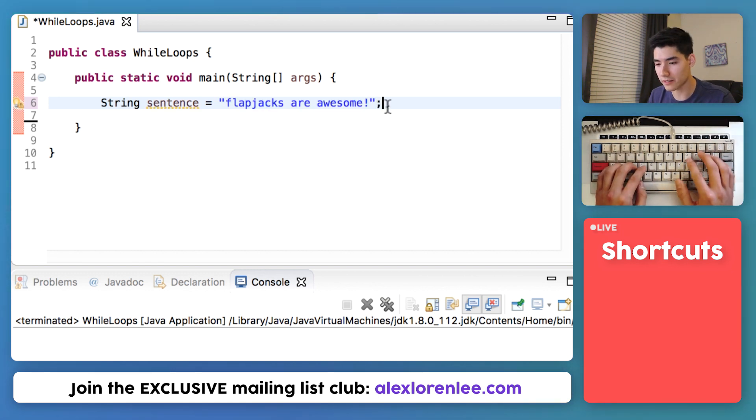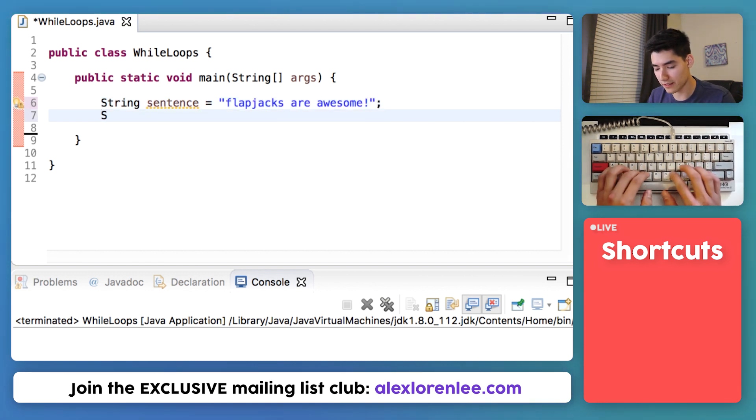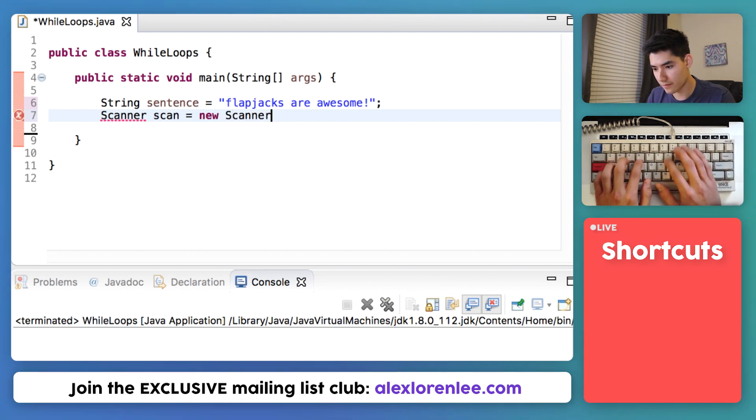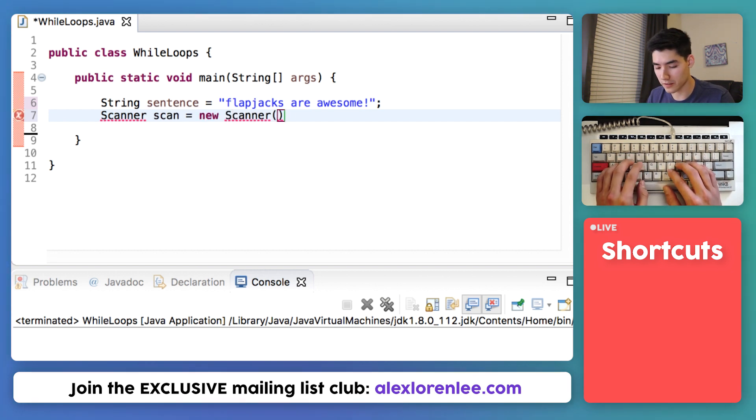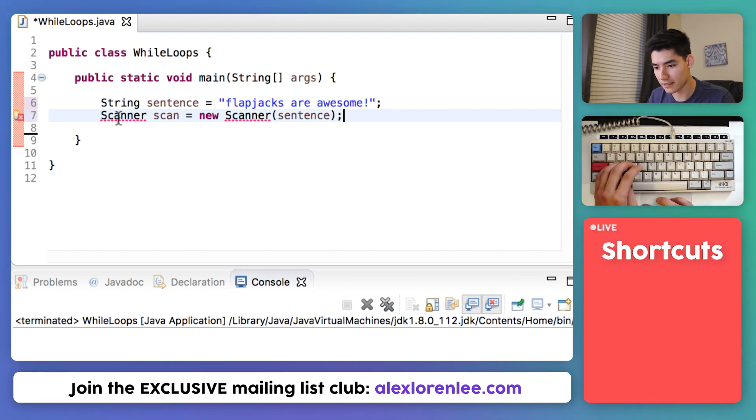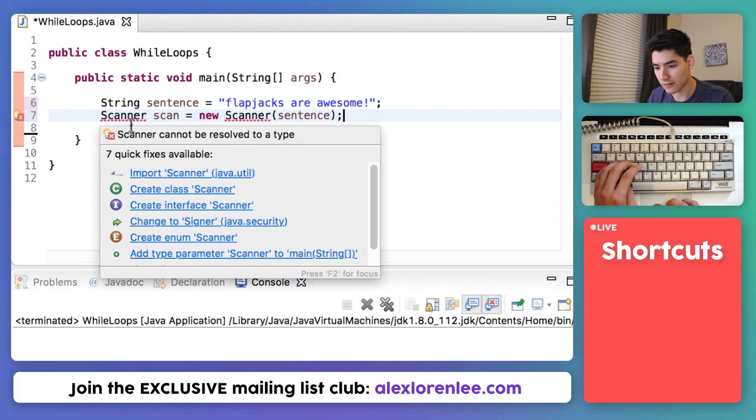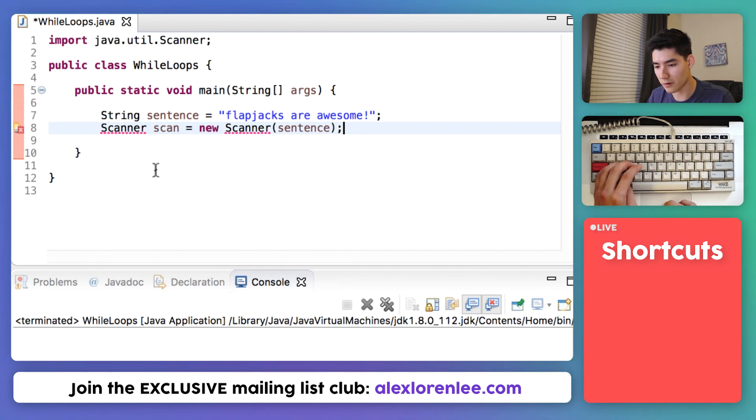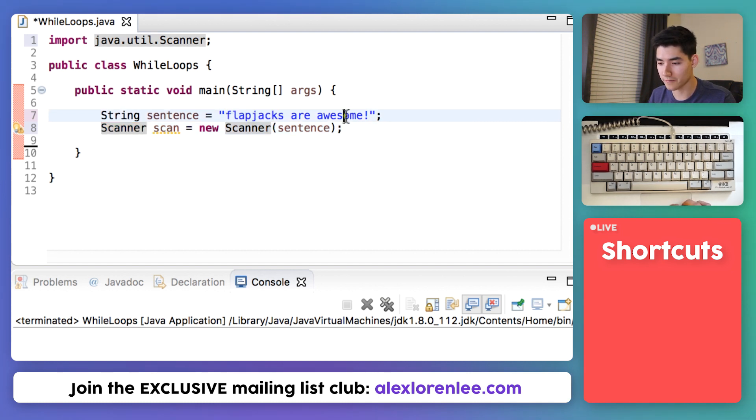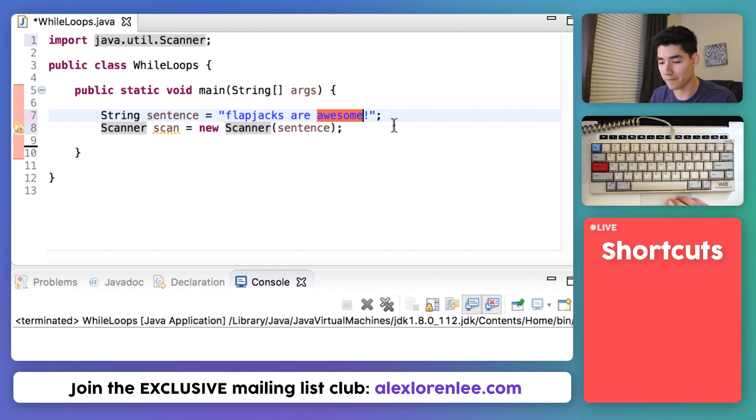We can get individual words by just setting up a scanner. We're getting the words from our sentence so put that in the parentheses. Hover over scanner and import it. This tells Java hey we're going to be using this thing called a scanner to go through these words. Let's bring that into our program.